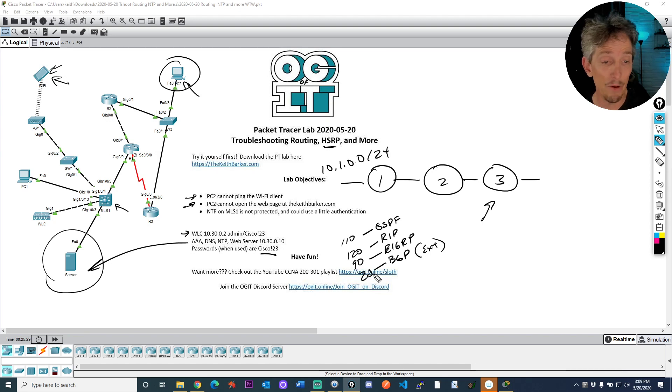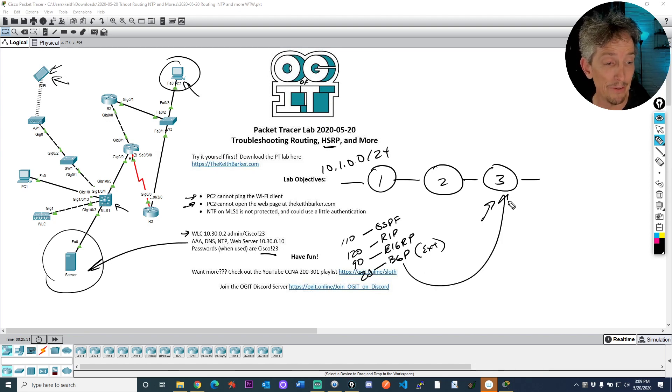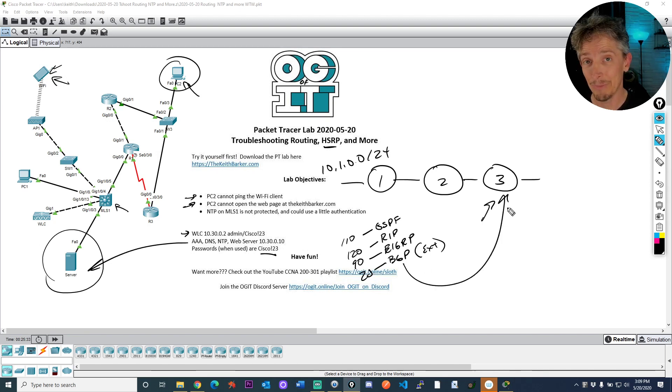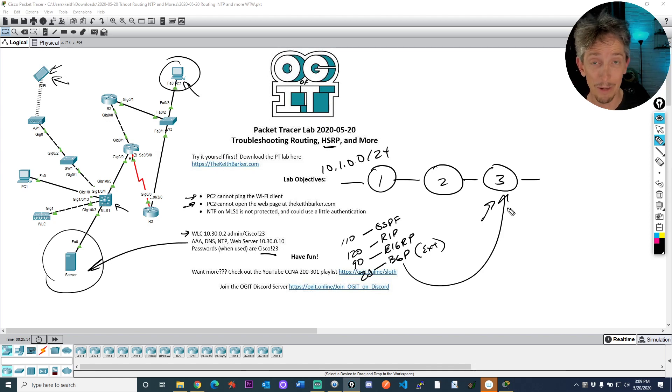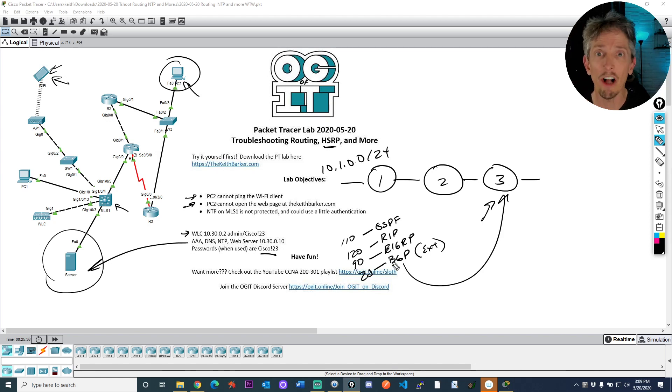So that one route would only show up in the routing table, the winner's table, based on the BGP route. That's what would show up because BGP has, it's like golf, the lowest score wins.